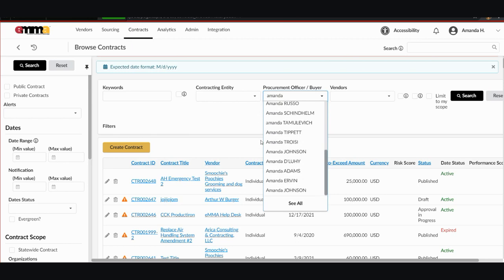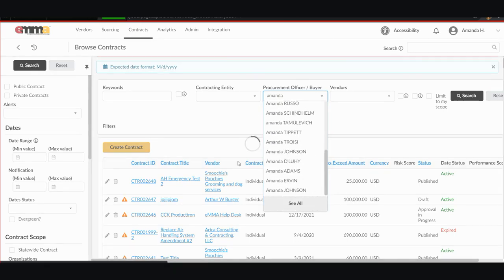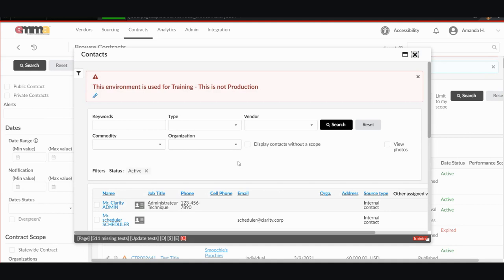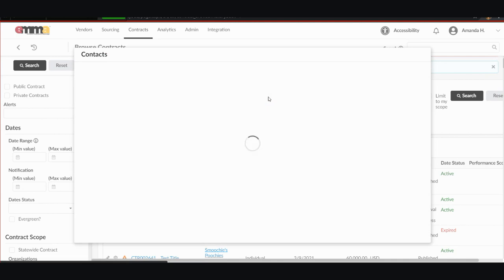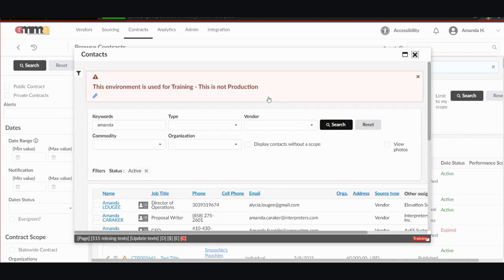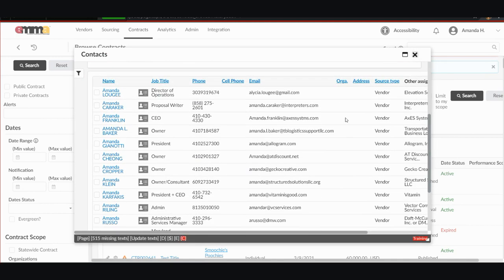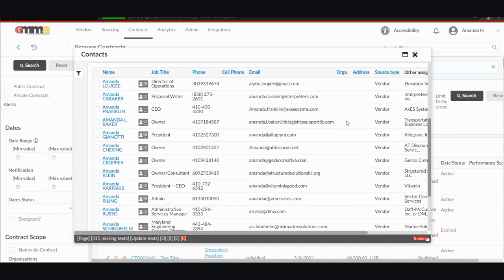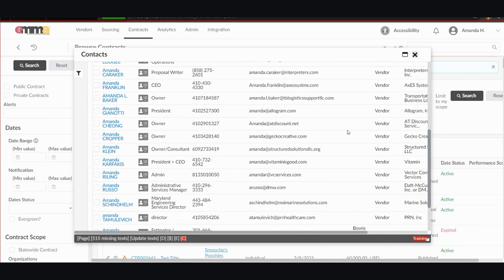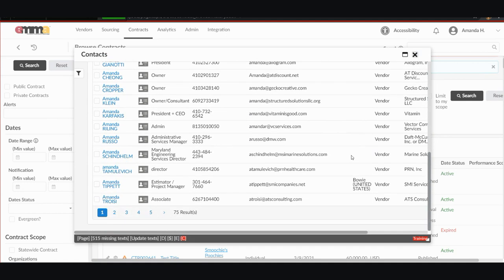If I don't see my name pulled up right away, I can click see all and start typing my name here and click search and see all of the Amanda's that are in the system this way as well. You can see there are 75 results, so lots of Amanda's in the system. This also pulls up vendors as well as buyers, so be aware of that.